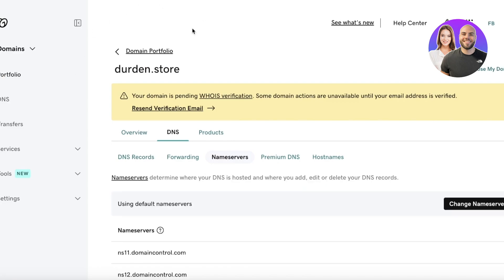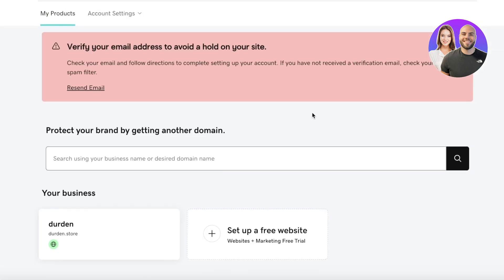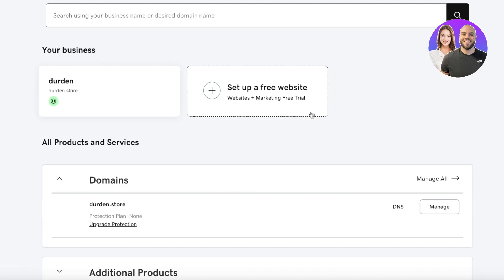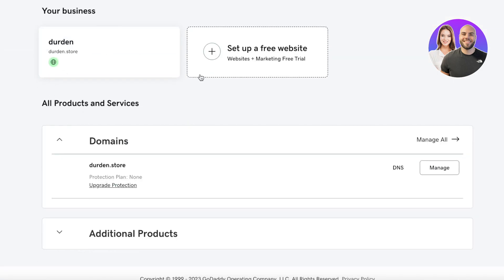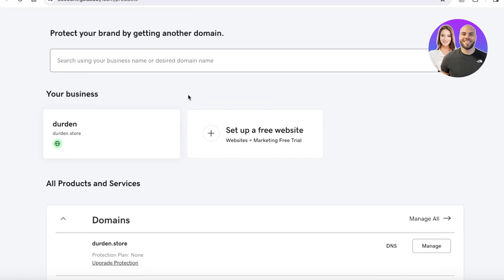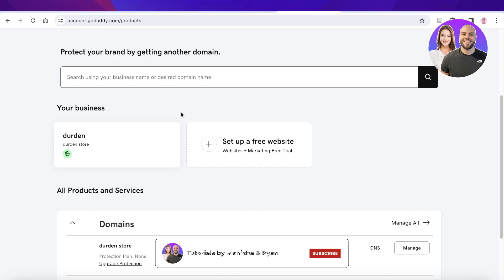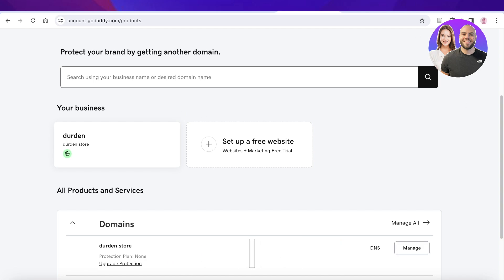Once you've entered the A record and CNAME in your GoDaddy portfolio, you can get started building the rest of your Shopify store. I hope you found this video helpful and you're now able to connect Shopify to your purchased domain. Make sure to verify your accounts on your domain provider to fully access all features. Leave a like, subscribe to our YouTube channel, and I'll catch you in the next video.